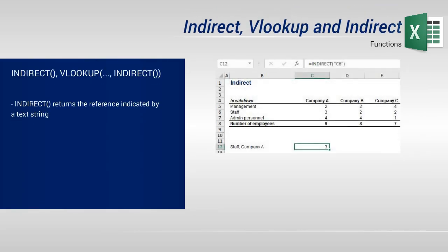In this video, we'll learn how to use another interesting Excel function, INDIRECT. In addition, we'll see how it can be applied in combination with VLOOKUP.